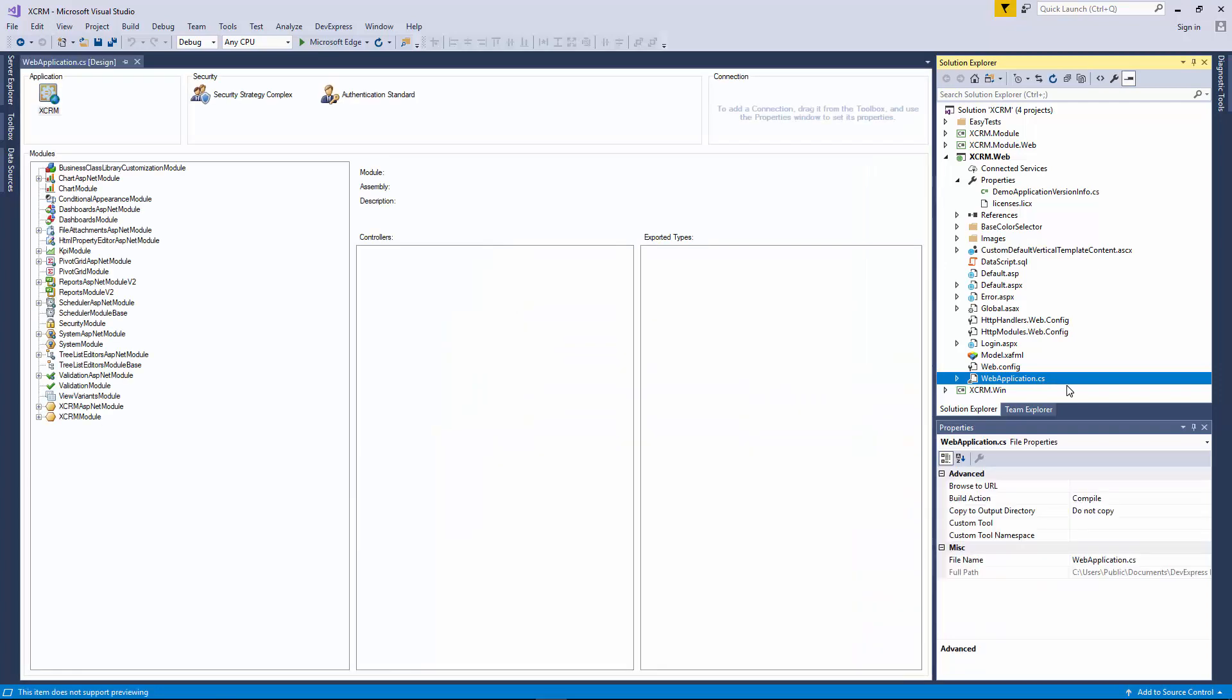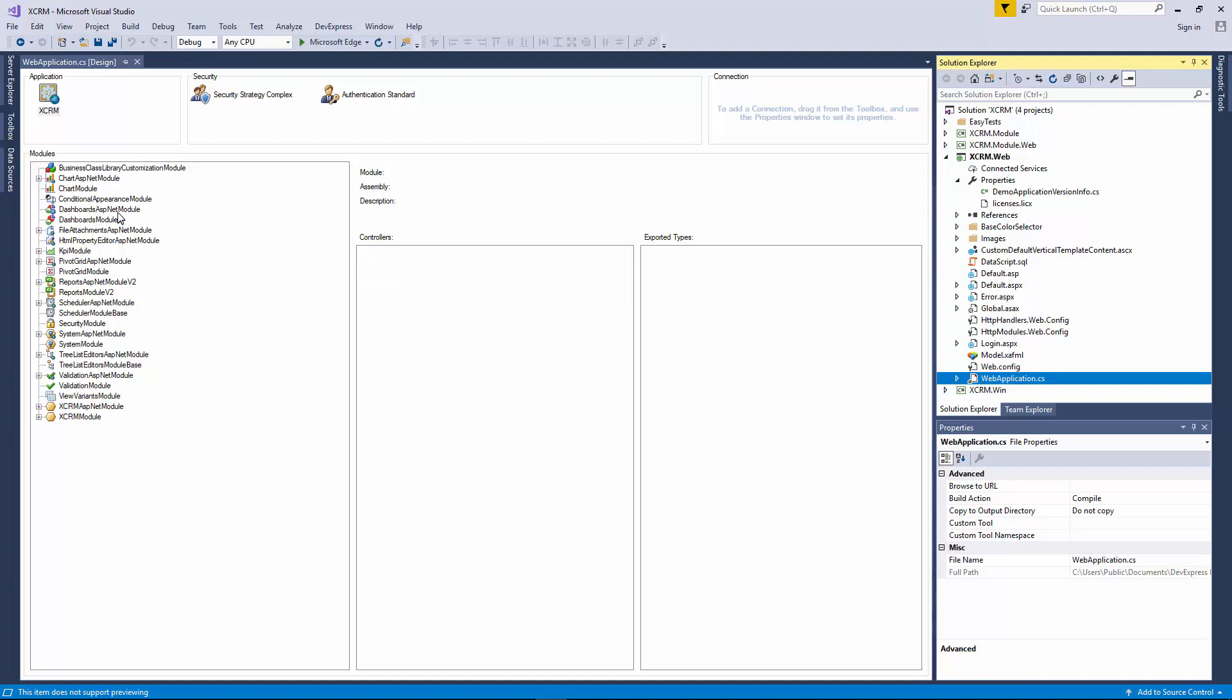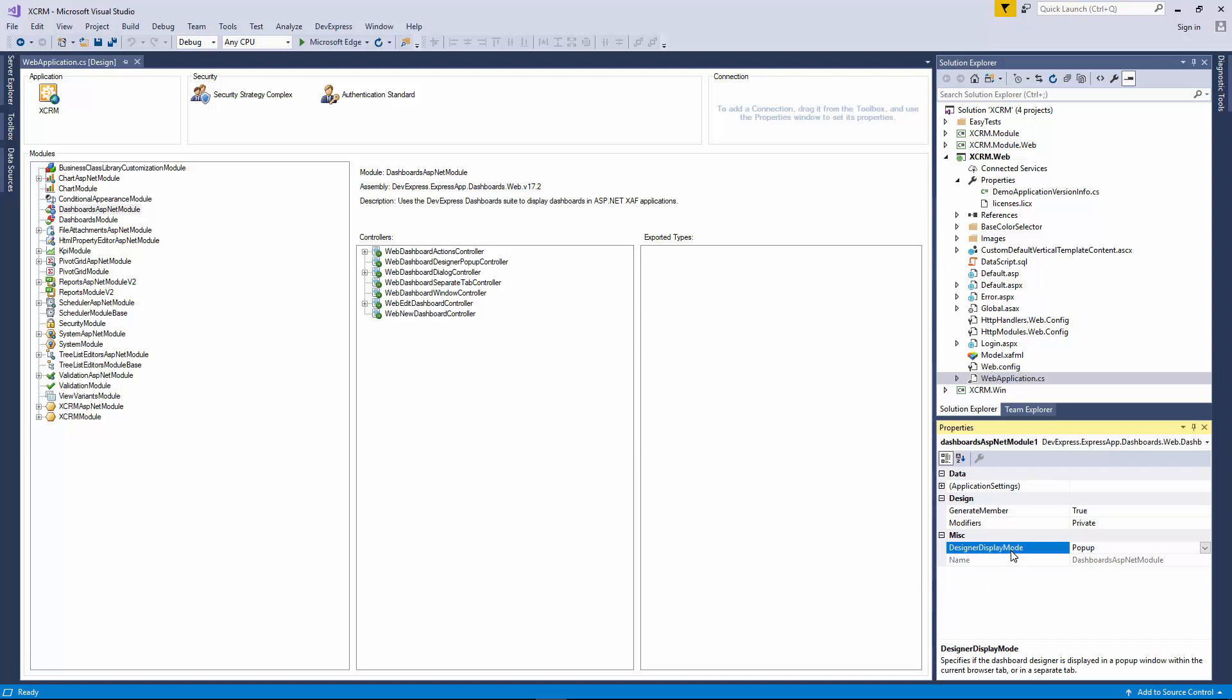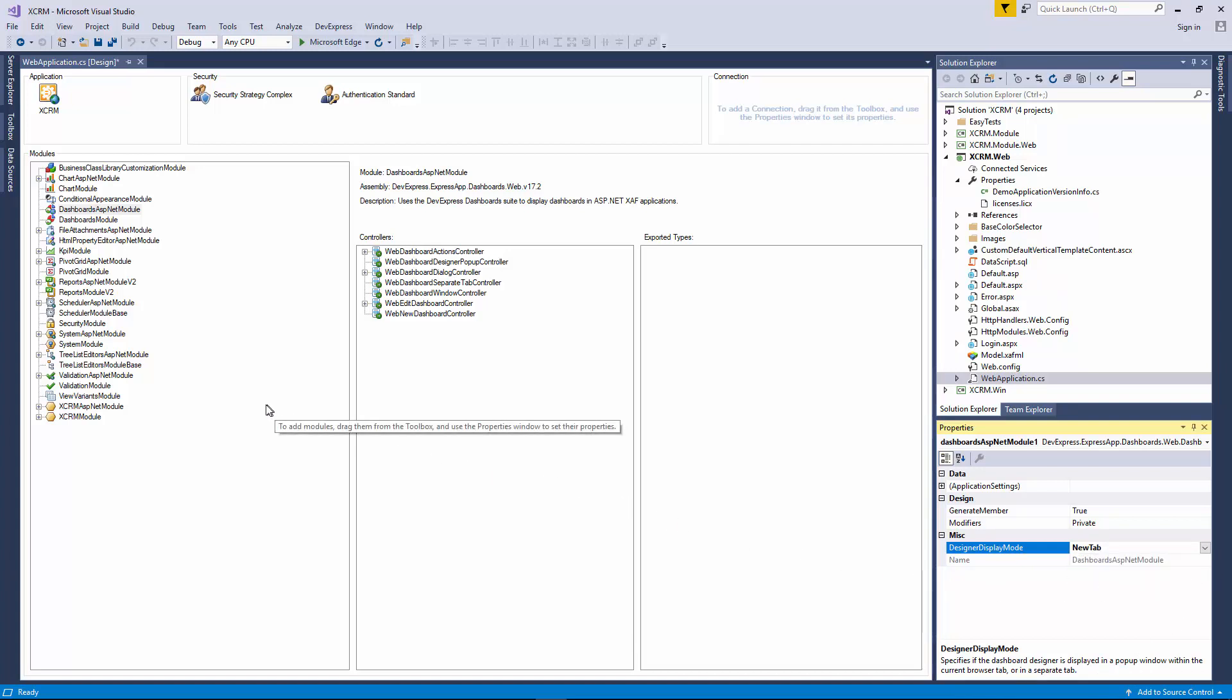In the Module section of the Designer, click the Dashboards ASP.NET module and you'll see the module's properties in the Properties window. The Designer Display Mode property specifies if the Dashboard Designer is displayed in a pop-up window within the Current Browser tab or within a separate New tab. I'll set the value to New tab.